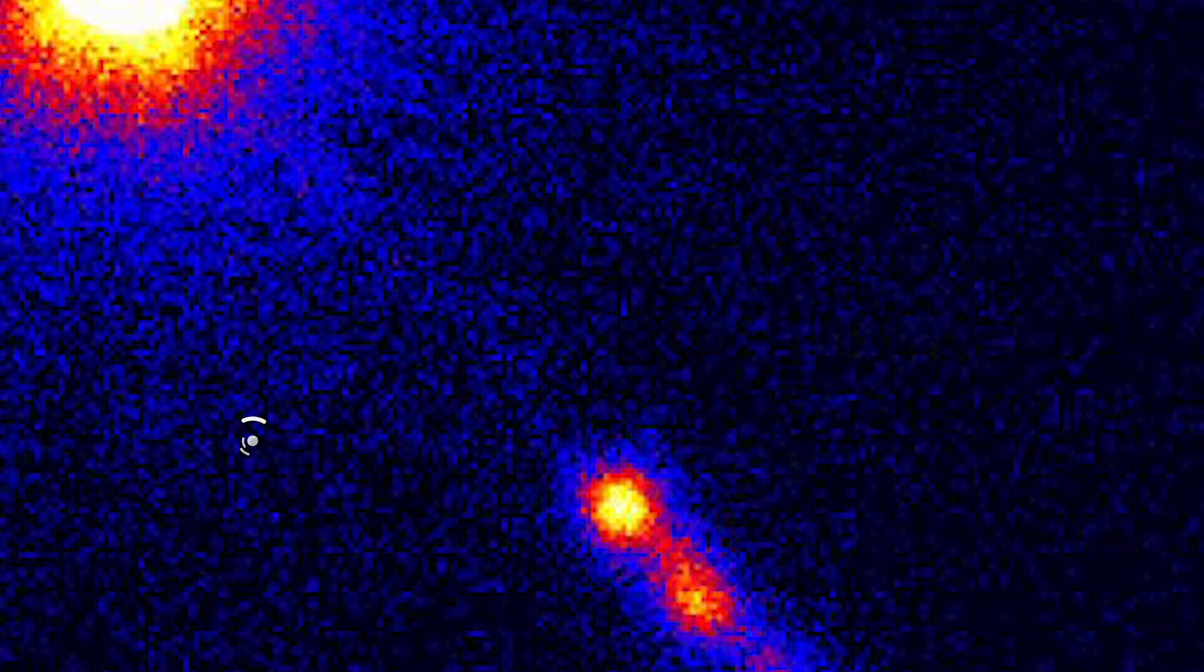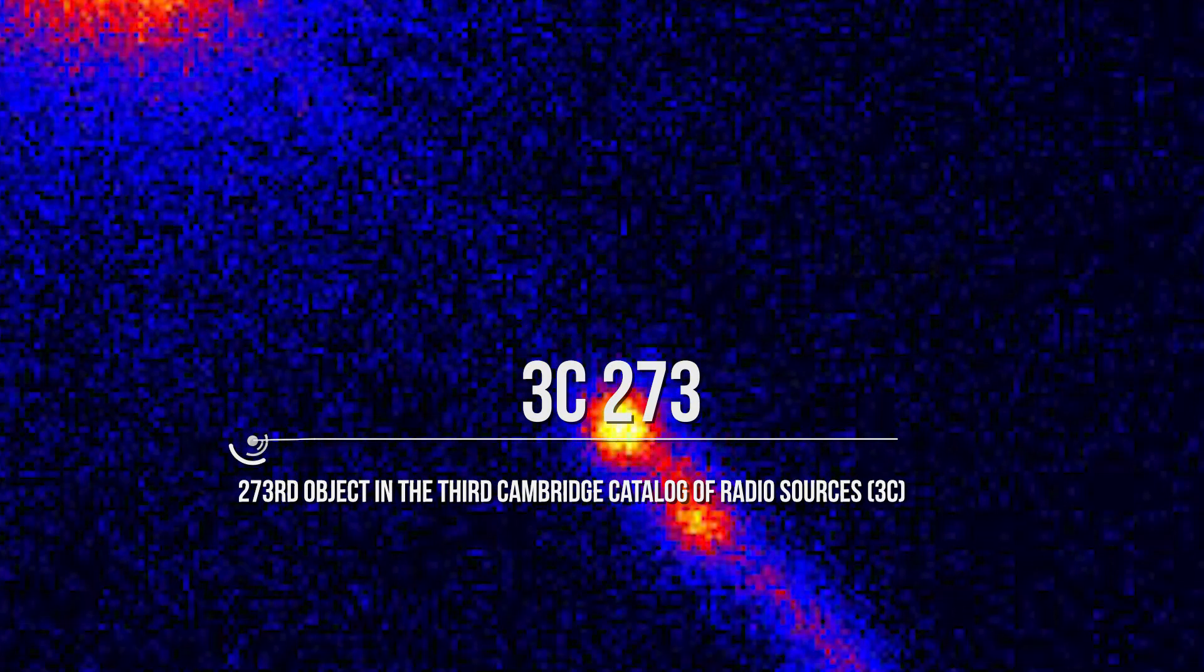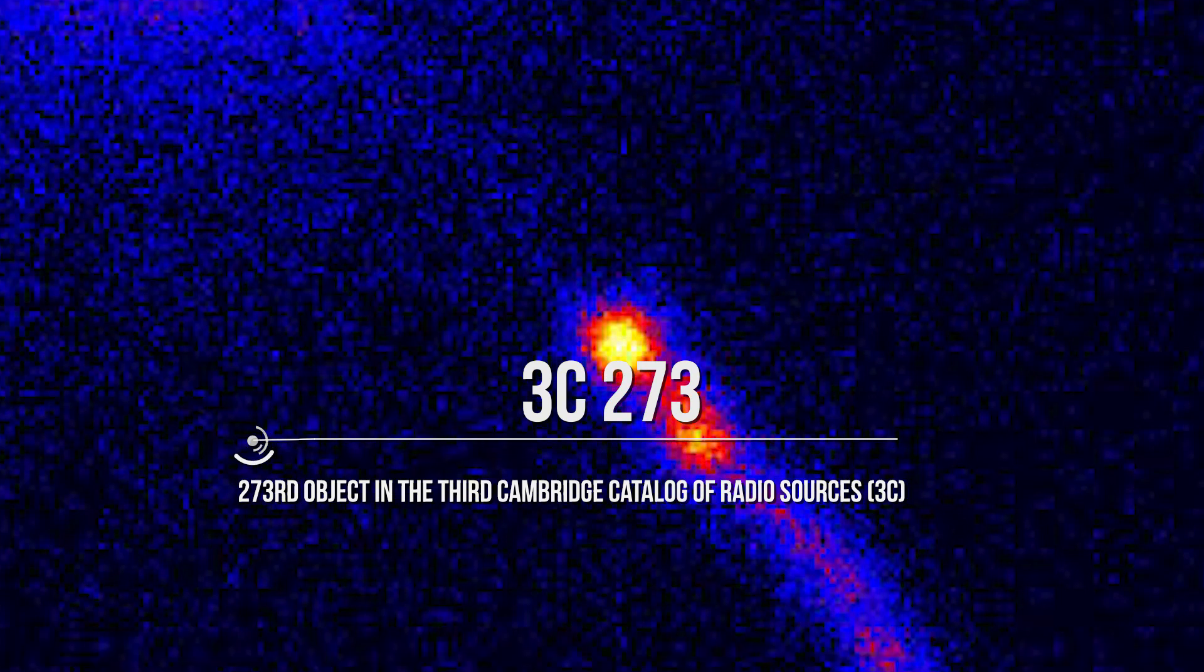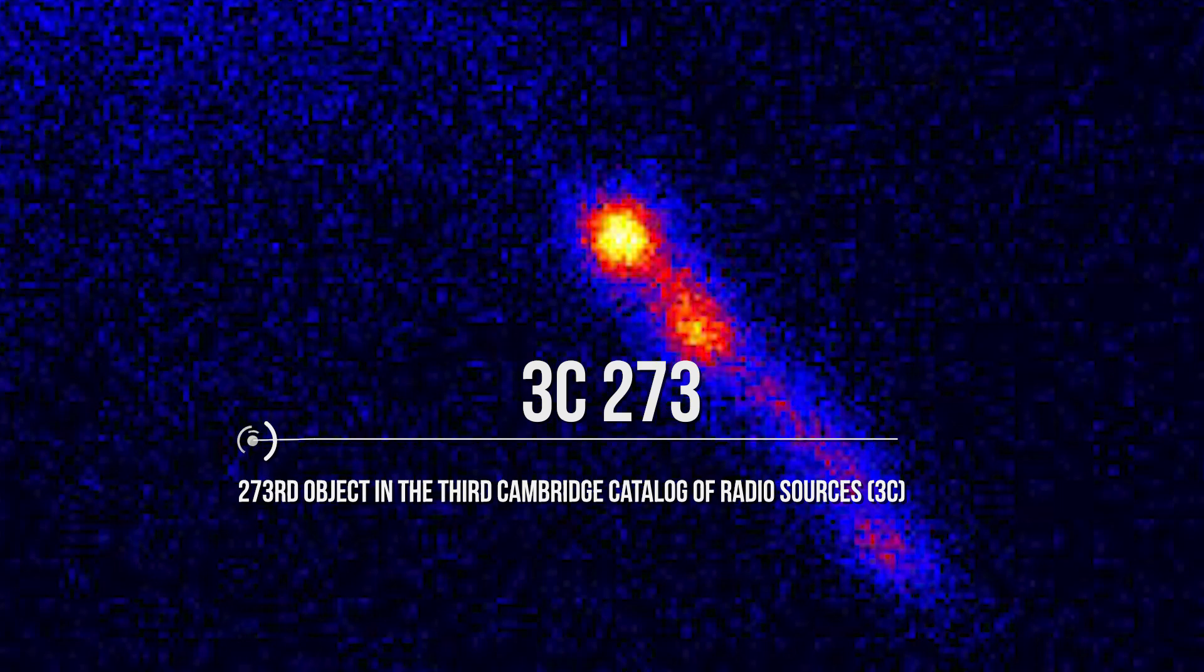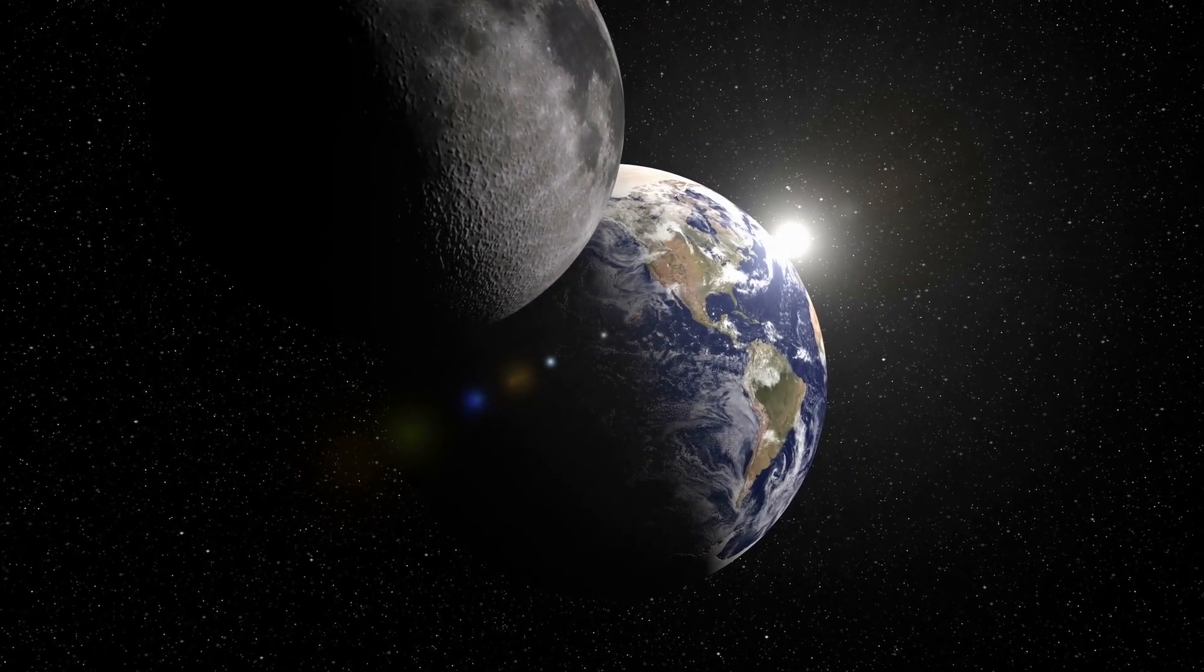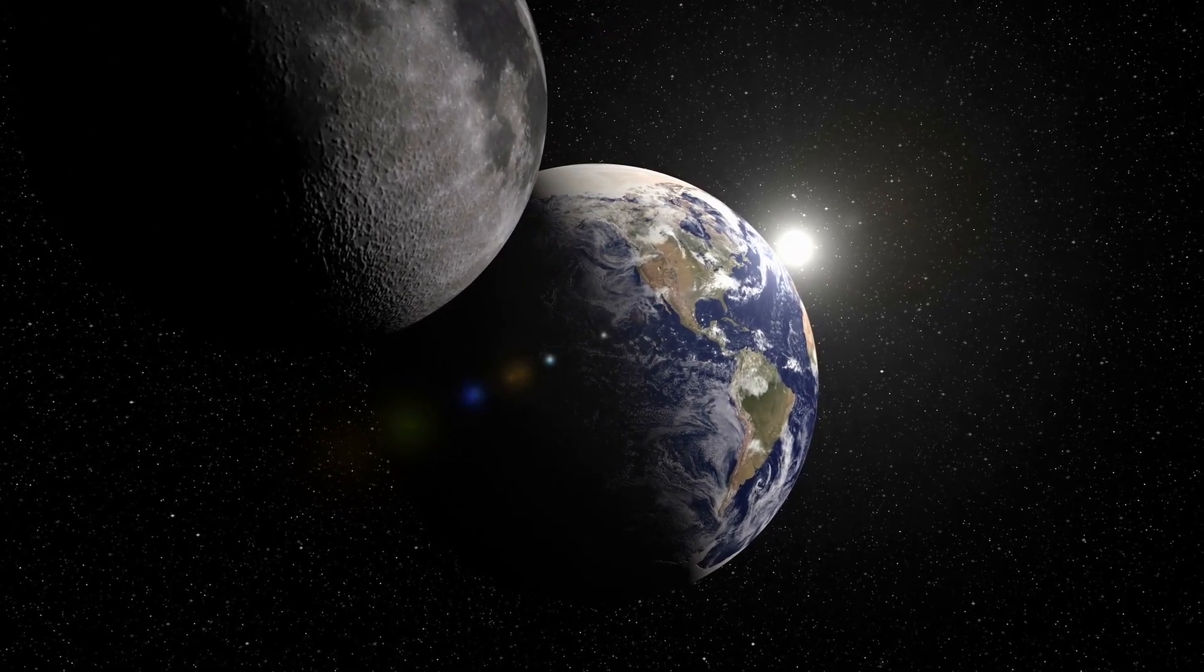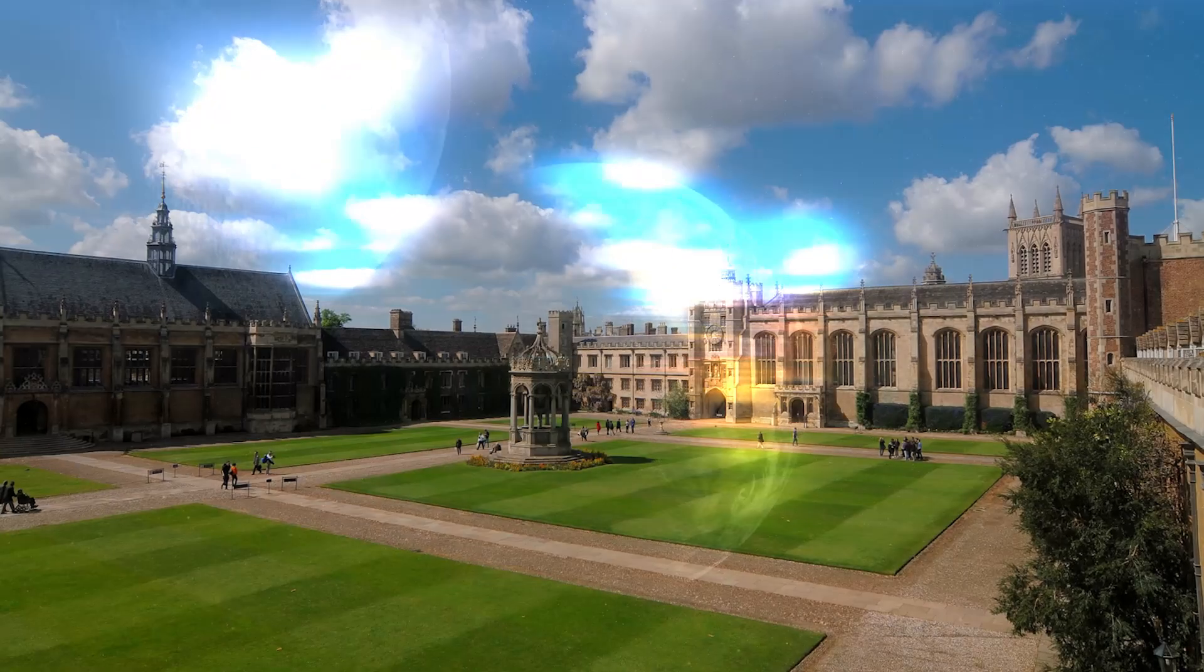The first quasar ever discovered was 3C273, a weird name indicating the 273rd object in the 3rd Cambridge Catalog of Radio Sources. It was discovered thanks to a lunar occultation, an event that occurs when the moon passes between an object and the Earth, hiding the object to our view.